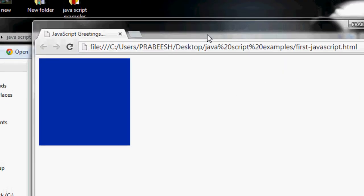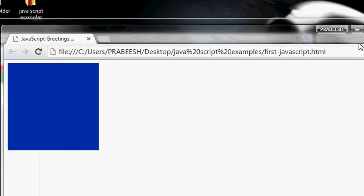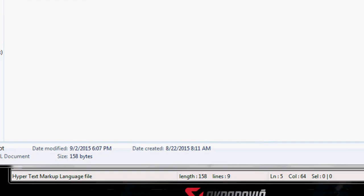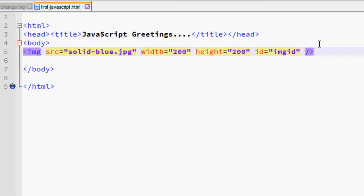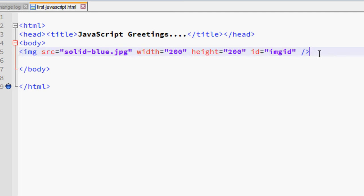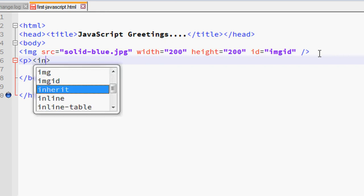I specify an ID for this IMG element — ID equal to 'img-id' — and close the element. Now save and open it in the browser. We have an IMG element on the web page. Now I need to change the SRC attribute of this IMG element.